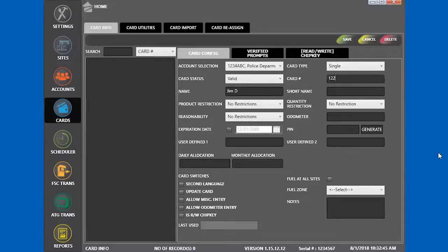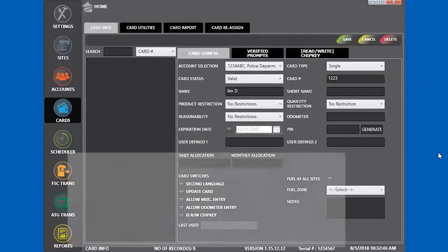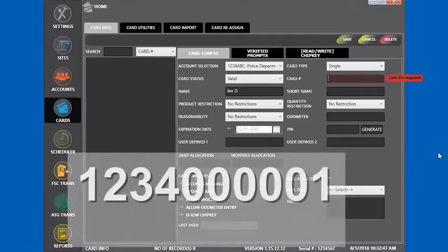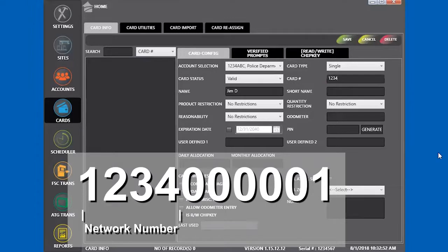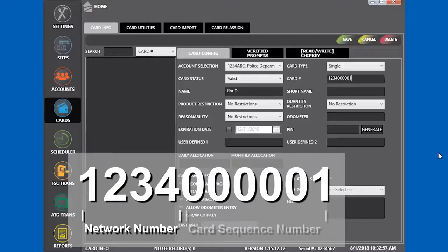Now for the card number. The first four digits of the card is the network number. The card number is a maximum of 10 digits long. In this example, we use 1234 as the network number and start the sequence with 000001.